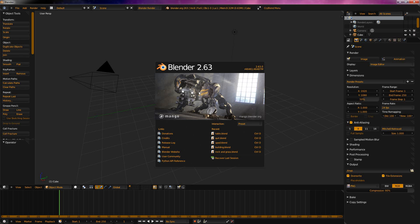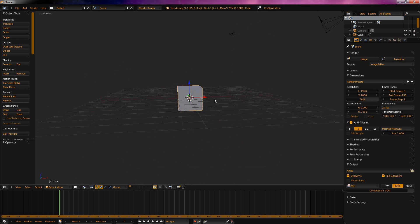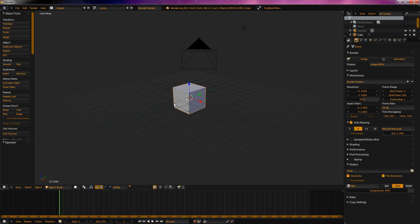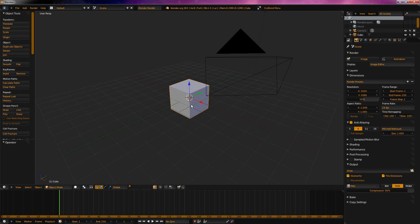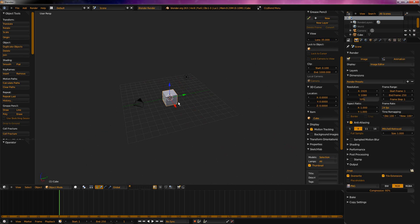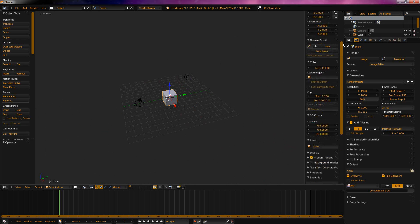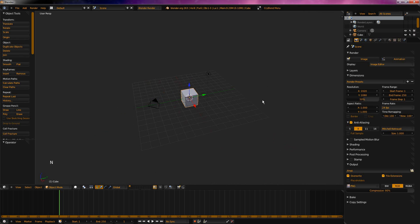Anyways, let's get started. Now we need to add in a background image. Some people use image planes, but I find adding background images is much easier and also much neater. Let's go in to bring up this menu — I don't have a clue what it's called. And I'm going to quickly activate my screencast key so you can see what I'm pressing.